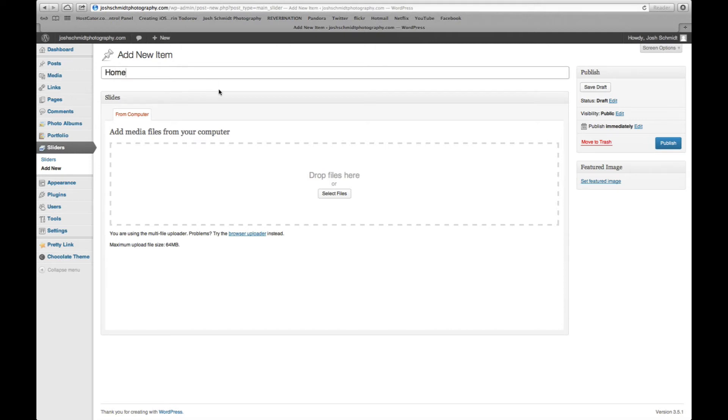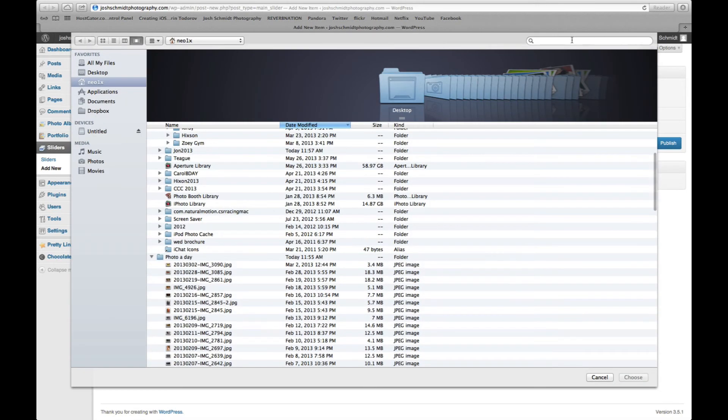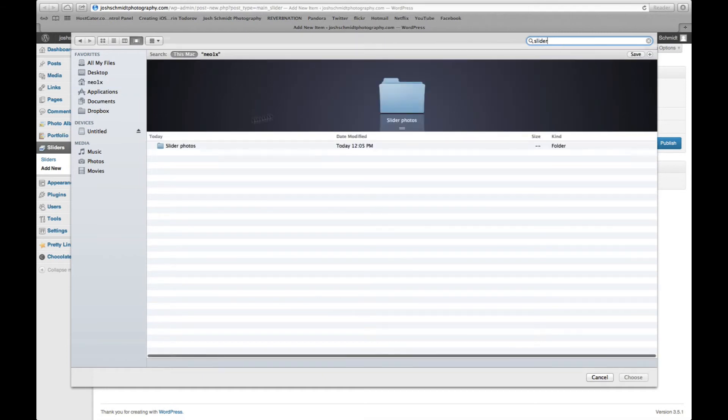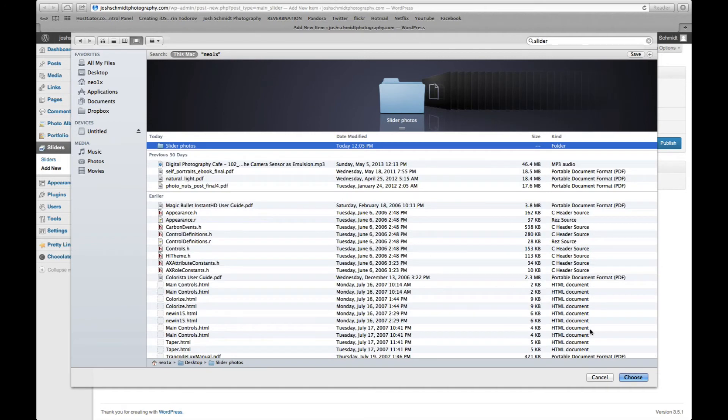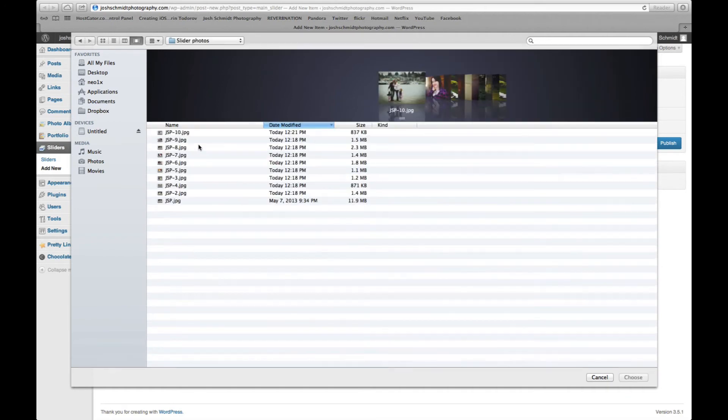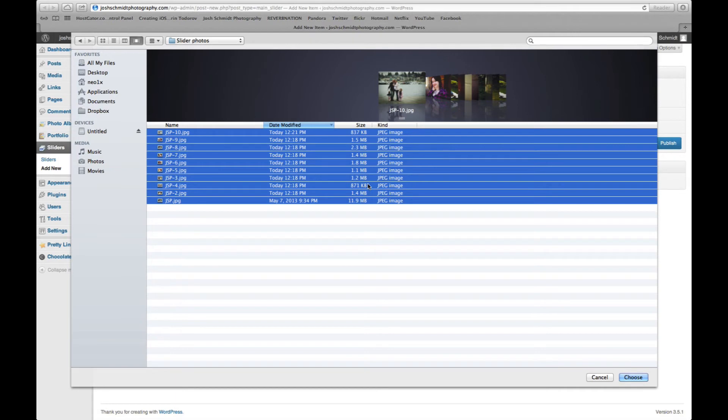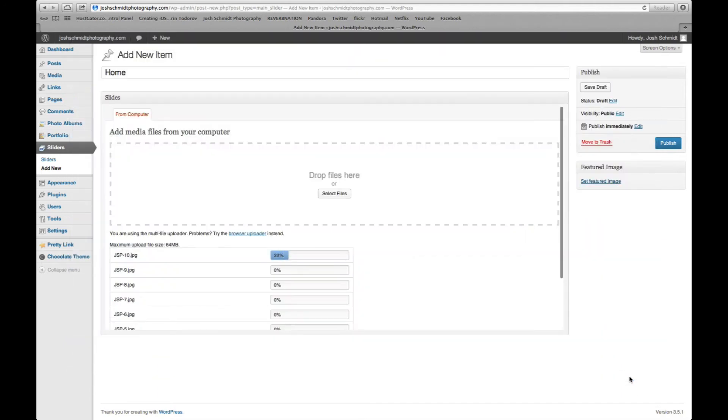And then we're going to go ahead and select some files. And I have a folder set up just for the slider photos. So I'm going to go ahead and open that and then just select all of them. And what I've done is I've gone through and edited these photos. I've saved them at about 65% quality just so that it would help the site to load faster. The larger the photo you have, the greater issue you're going to have with loading times.